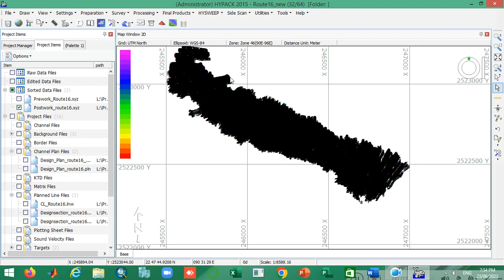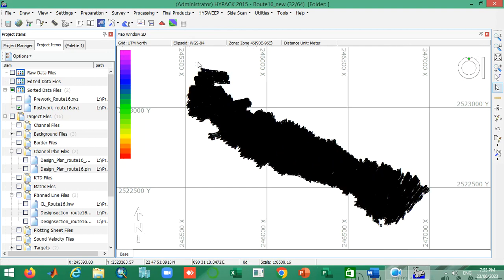Before performing the contour, the first and foremost thing is to create a TIN model. Do you know what a TIN model is? TIN stands for Triangulated Irregular Network. On each and every triangle you can interpolate the dataset.